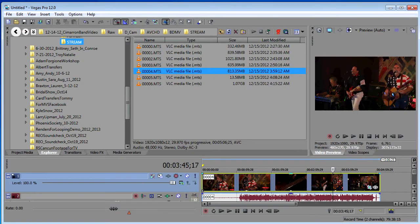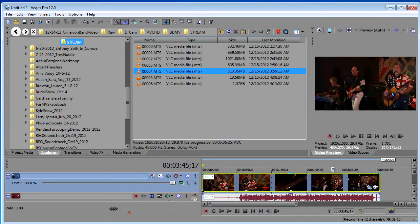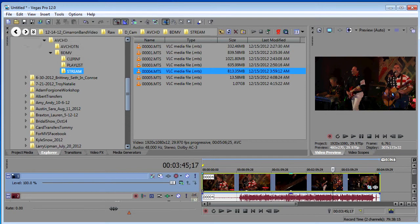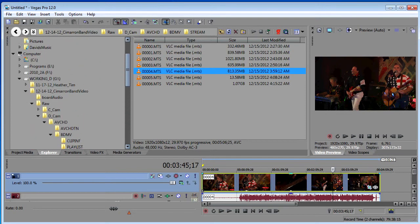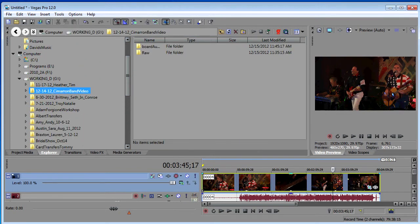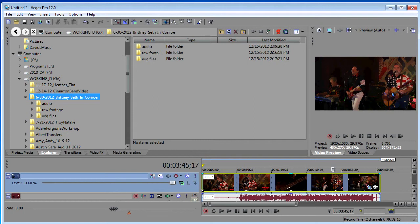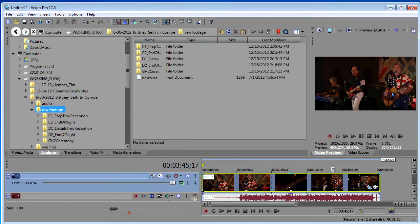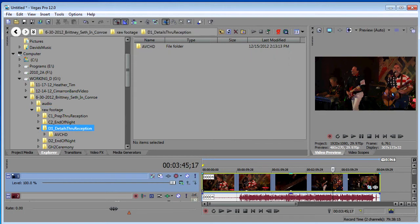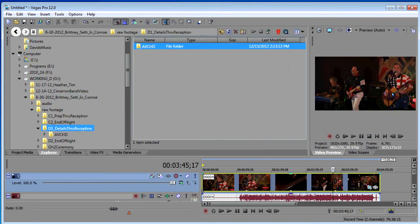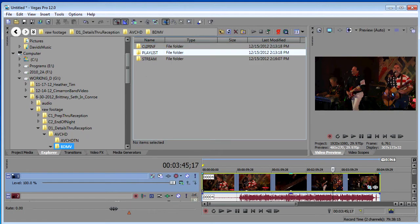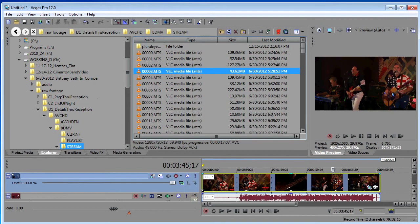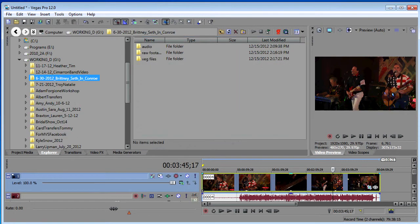Also new in version 12 is an improved explorer window and project media window. One of the neat things I like about this is, let's say you're scrolling through some different things, you're trying to find something, got a piece of footage here. And say, oh, no, that's not what I want. And you come down to a different folder.